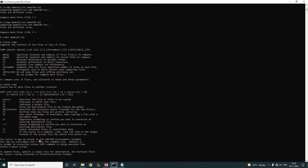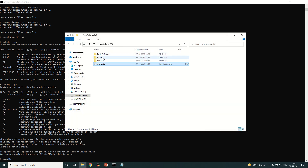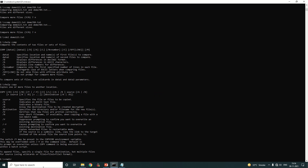In DOS, a 'directory' is what we normally call a folder. If you want to delete a folder, use the 'rmdir' command — short for remove directory — followed by a space and the name of the folder. For example, to delete the 'demo' folder, type 'rmdir demo' and press Enter.